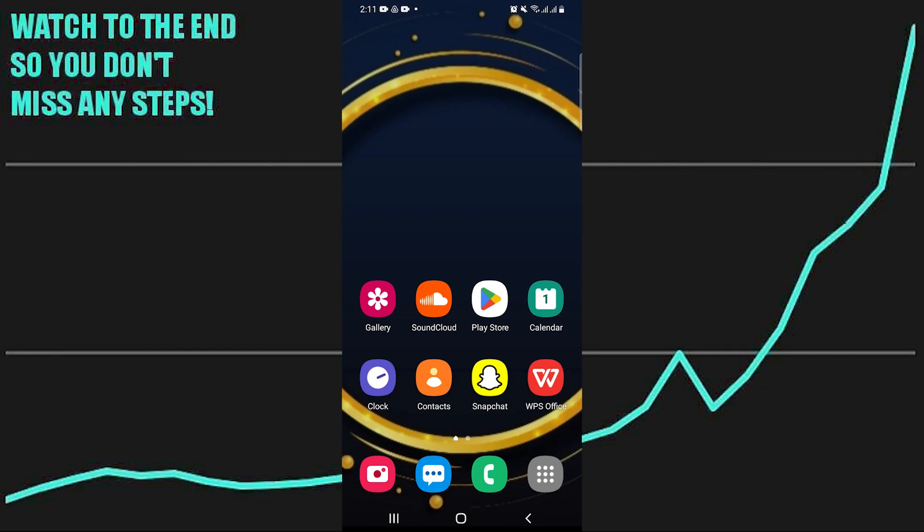Taking a screenshot of Snap without them knowing is very easy to do. Today I'm gonna show you how to do it.